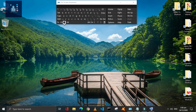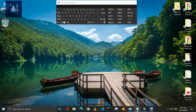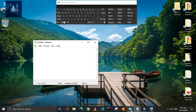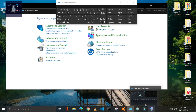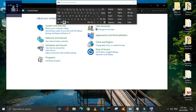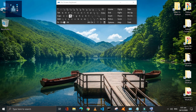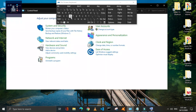You can also perform this task by pressing Window plus D — all the open windows will minimize. Press Window plus D again to restore them.